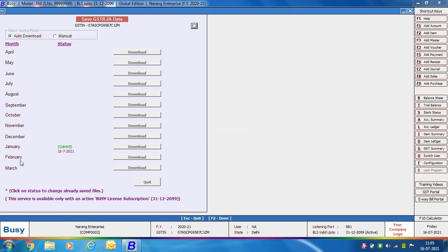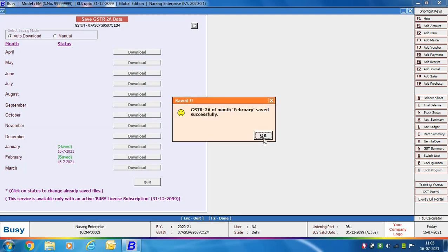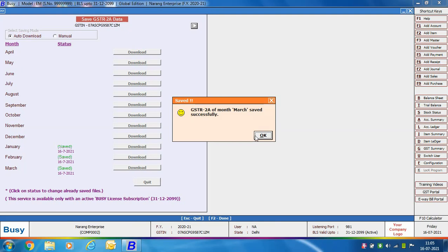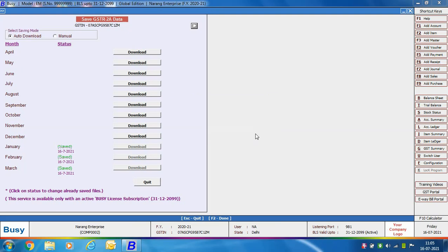Here we are downloading data for January, then February, and then March. We have downloaded GSTR 2A for January, February, and March, and on the screen you can see a 'Saved' label is appearing, which means your files have been downloaded for these months. Now we are done with the downloading of the file.